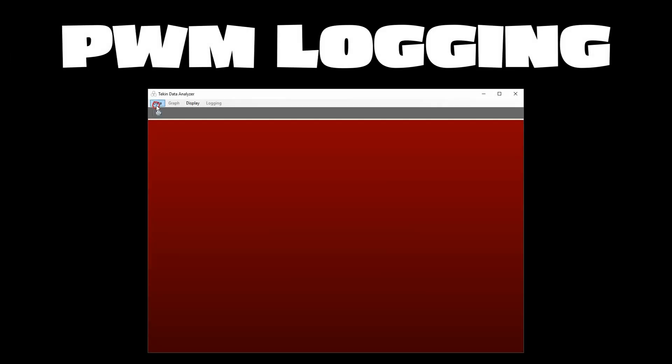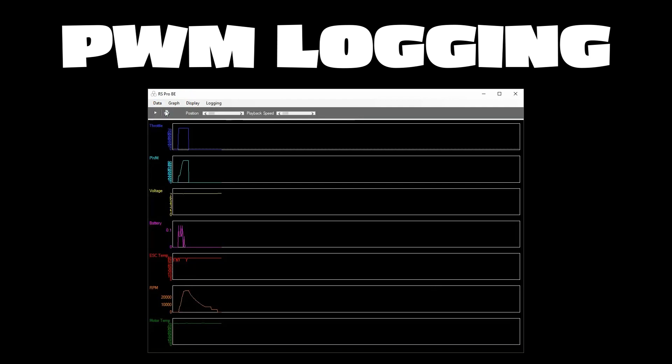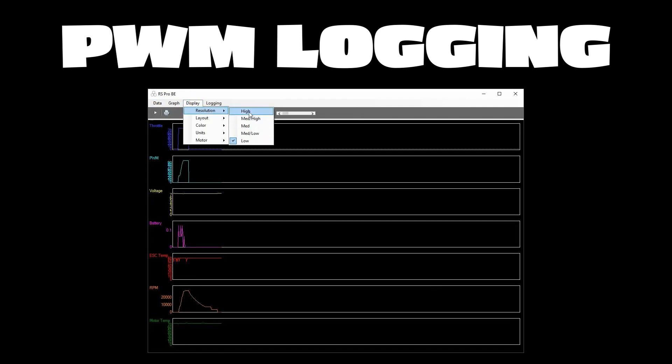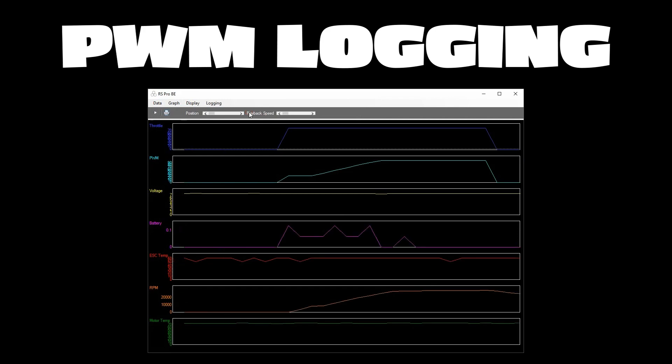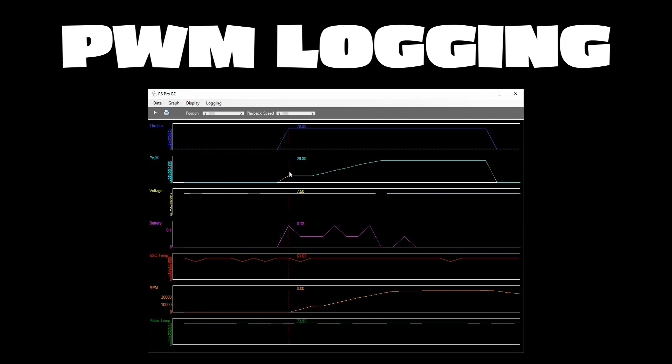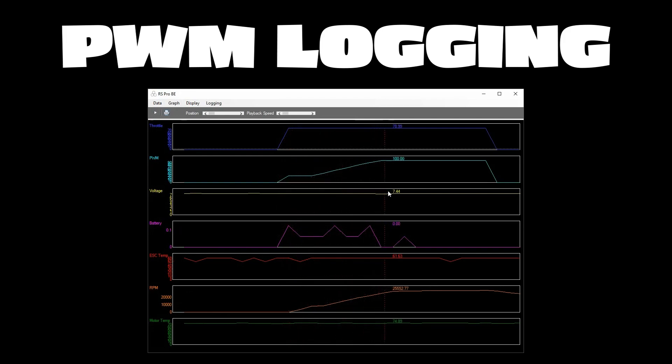We've also enhanced and updated our data logging with two new features you can record and the first one is PWM or pulse width modulation. This graph is going to show you exactly what the ESC is putting out to the motor at any given time during your run so it's super handy for using these new features to see the PWM line and how it reacts and how your ESC is actually controlling the throttle.